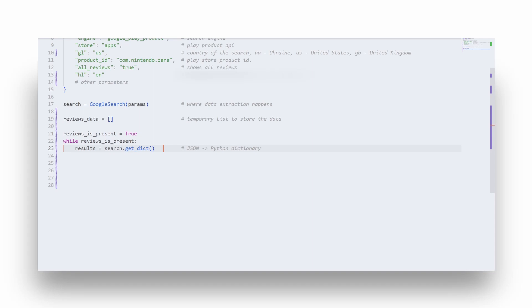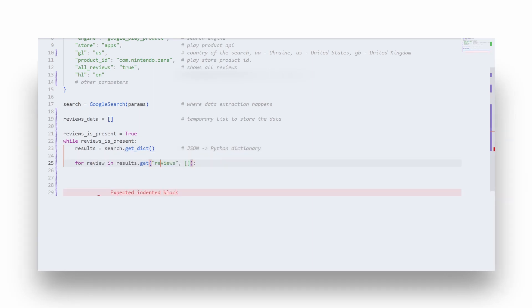If the returned JSON is outside the while loop, the pagination data will be updating the same thing over and over again. Next we need to add a for loop to iterate over reviews results. Note that here I'm using get dictionary method with an empty list as a second argument, which defines a default value if something returns none.